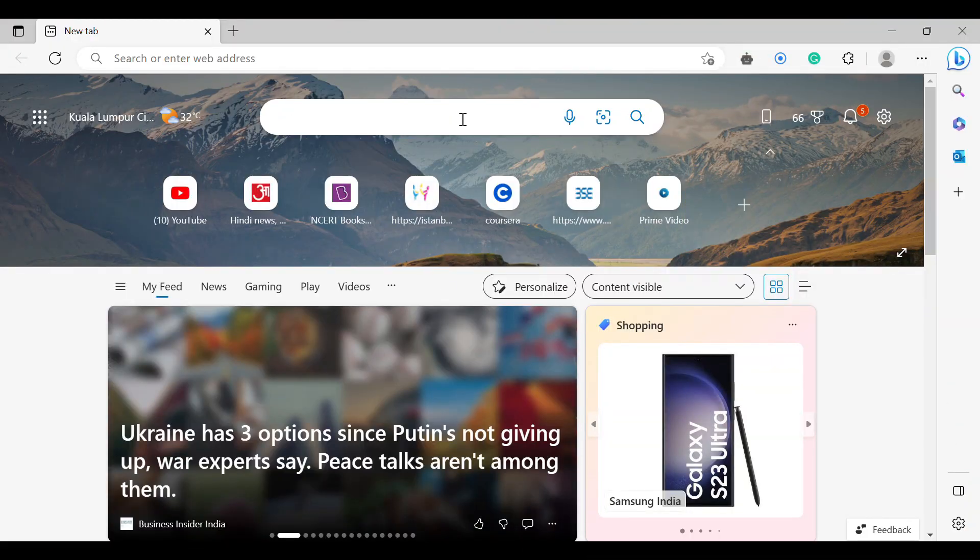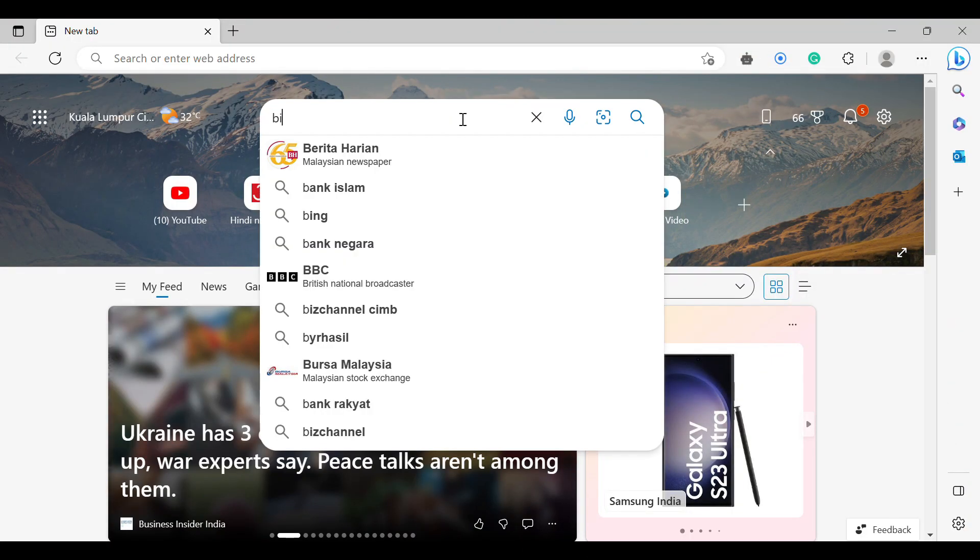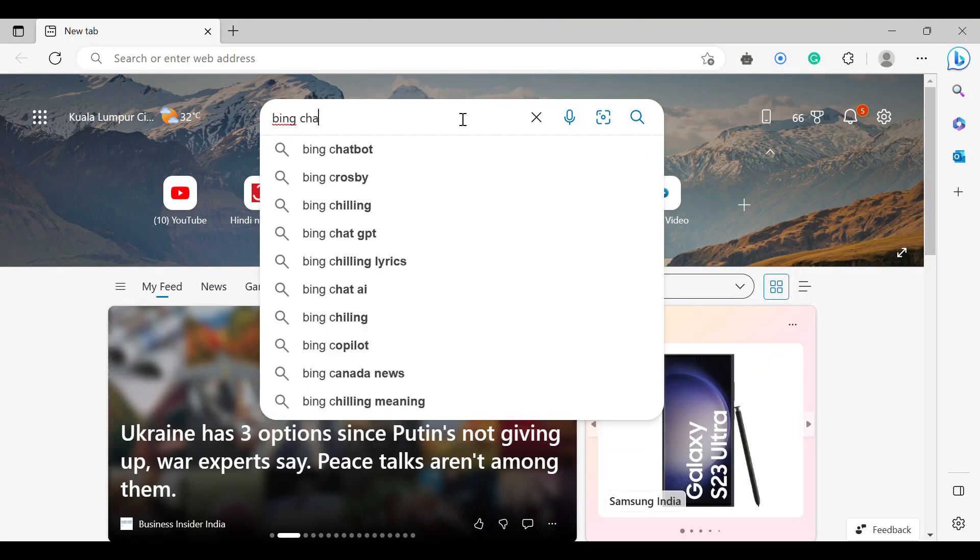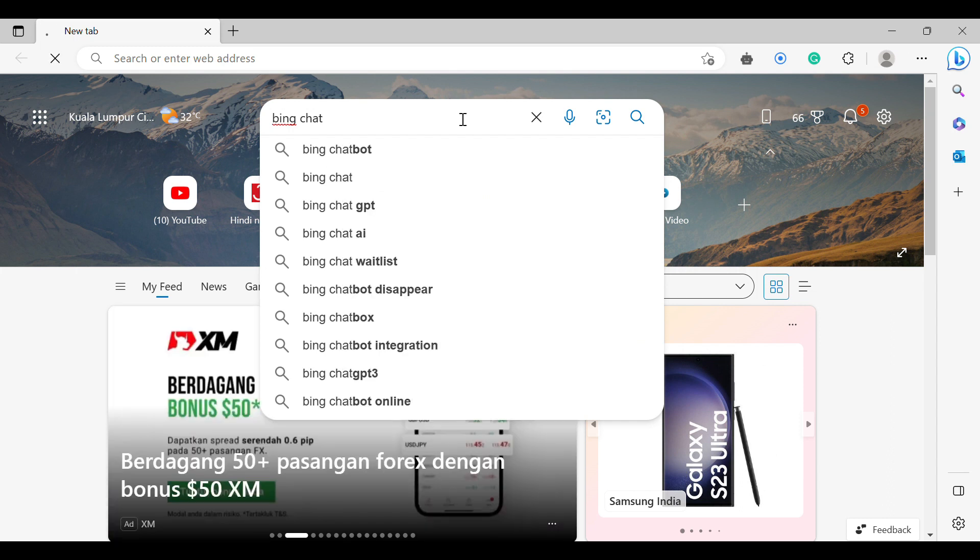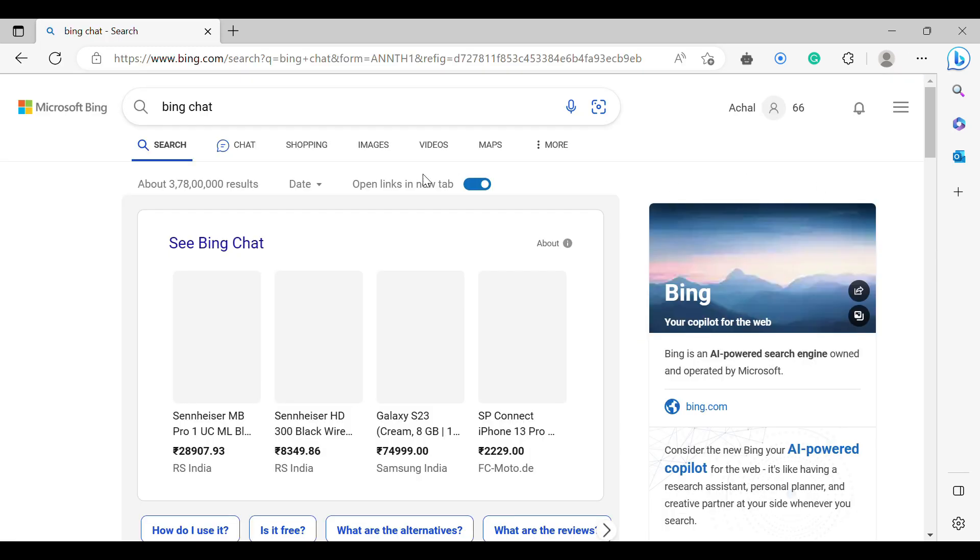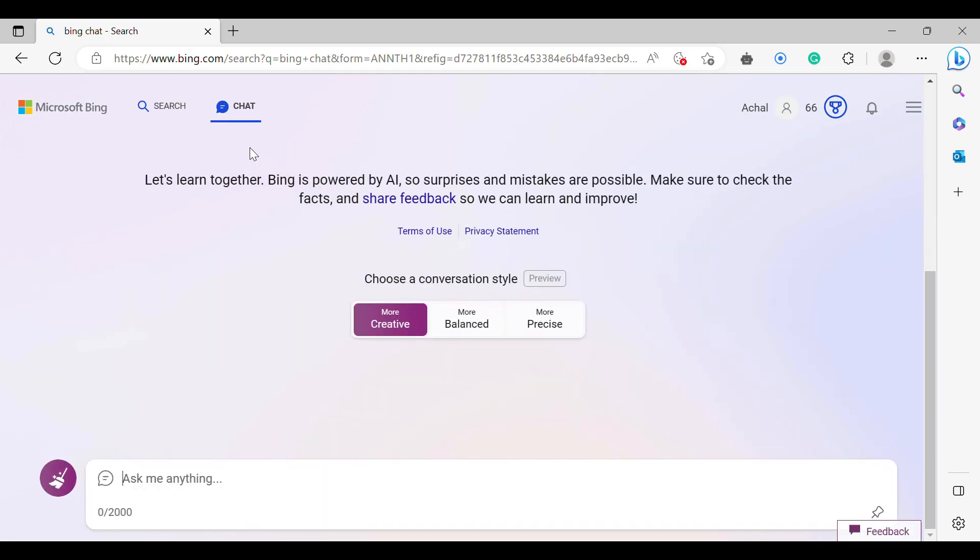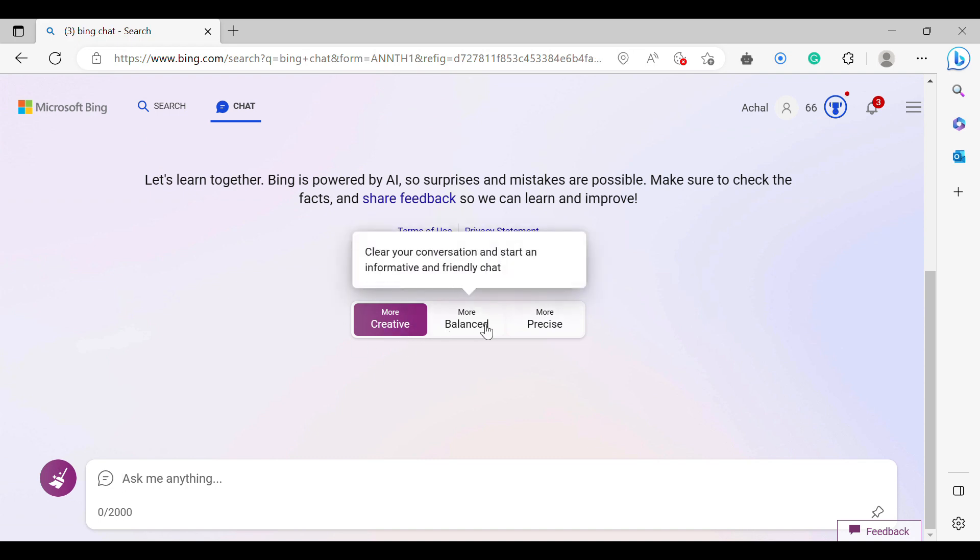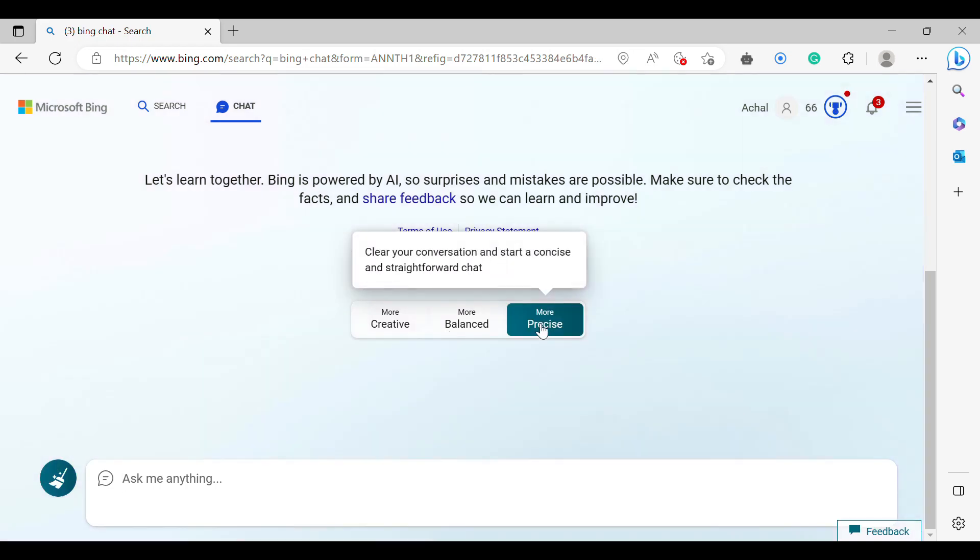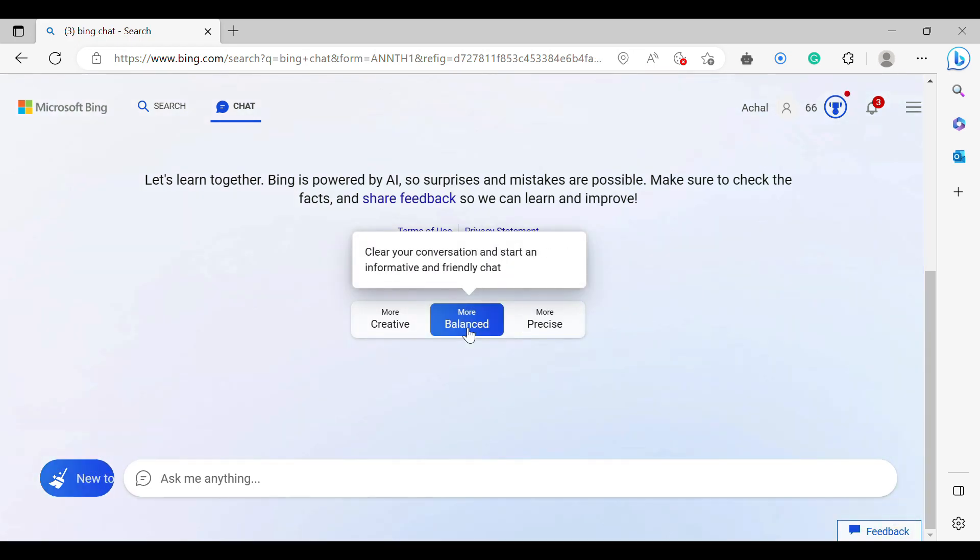Open Microsoft Edge, go to the chat option. Here you need to log into your Microsoft account. I am already logged in. After you log in, you will see this page.